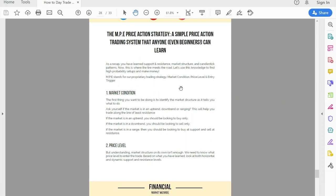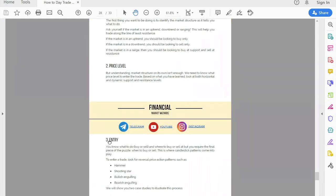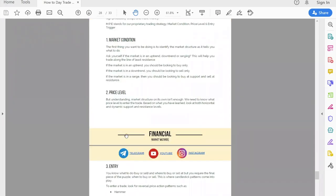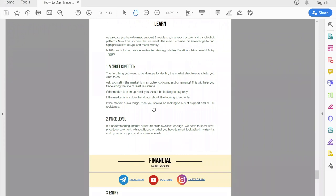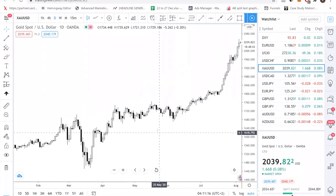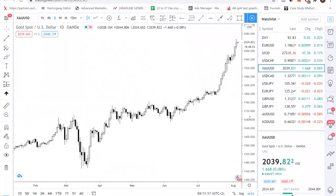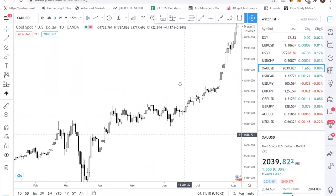MPE stands for Market condition, Price level, and Entry. The first thing you need to understand is that you need to always identify the market condition of a currency or any trading instrument you are trading. Let me switch over to the charts and show you what I mean by market condition.